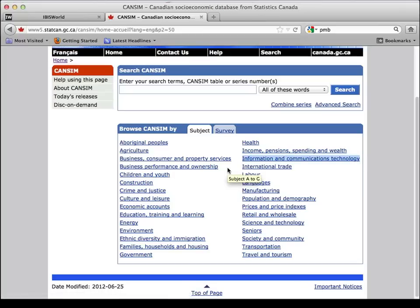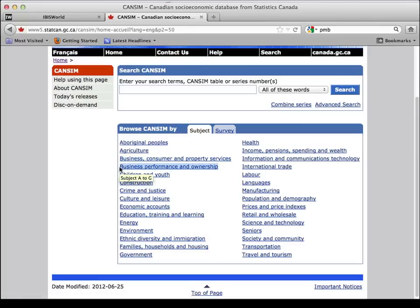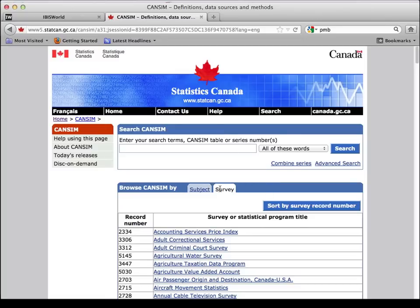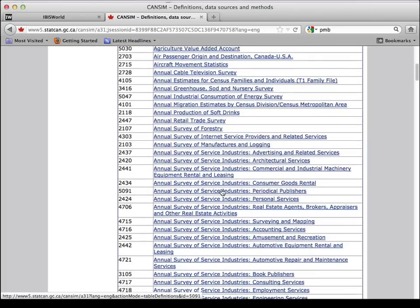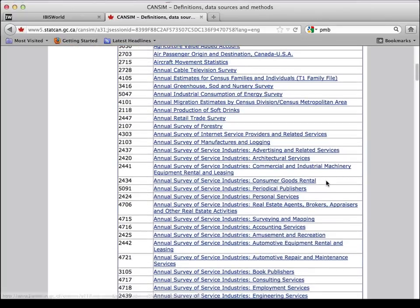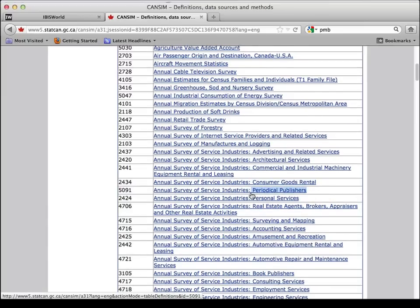This is by subject. You can also click on the surveys and look at all of the different surveys that it keeps tabs on, like consumer goods rental, periodicals publisher. Some of these surveys have stopped — they're terminated, like they've stopped publishing data about them, but they're still included. So again, I would go back to CANSIM and here are some reports that I think you would like.